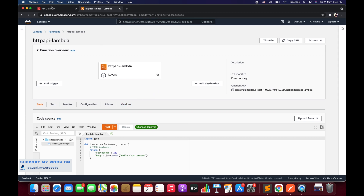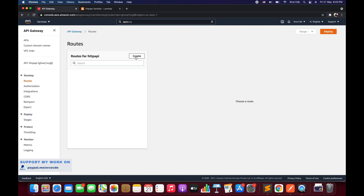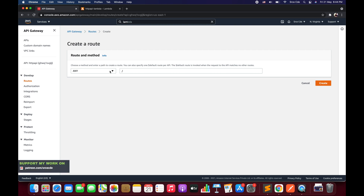Once the Lambda function is created, go back to your HTTP API that we created in the previous tutorial. To create the resource or route, click on Routes under Develop from the left panel, then click Create.